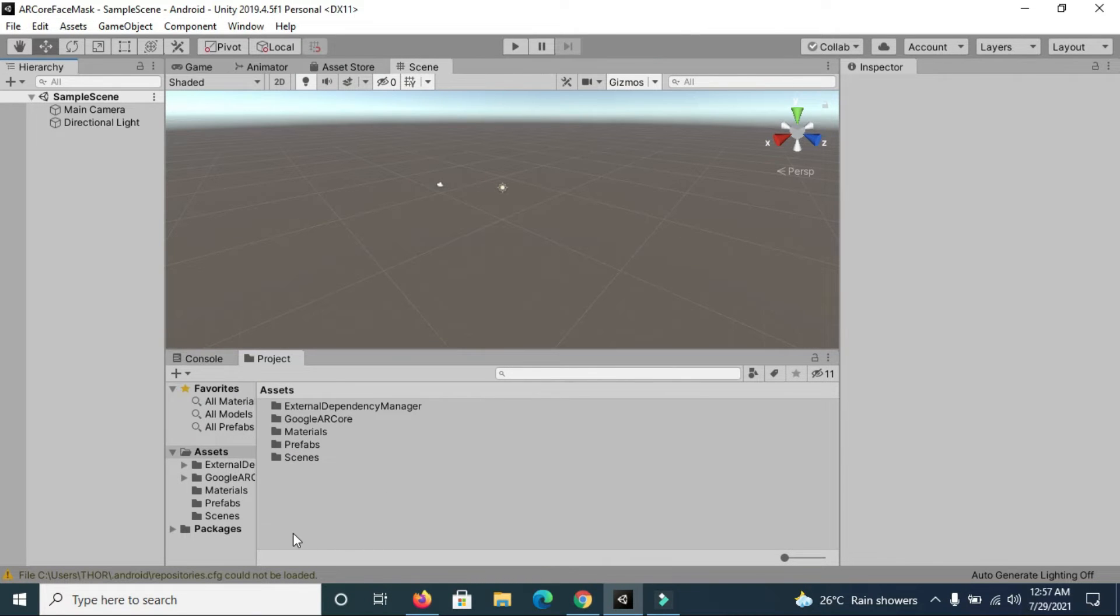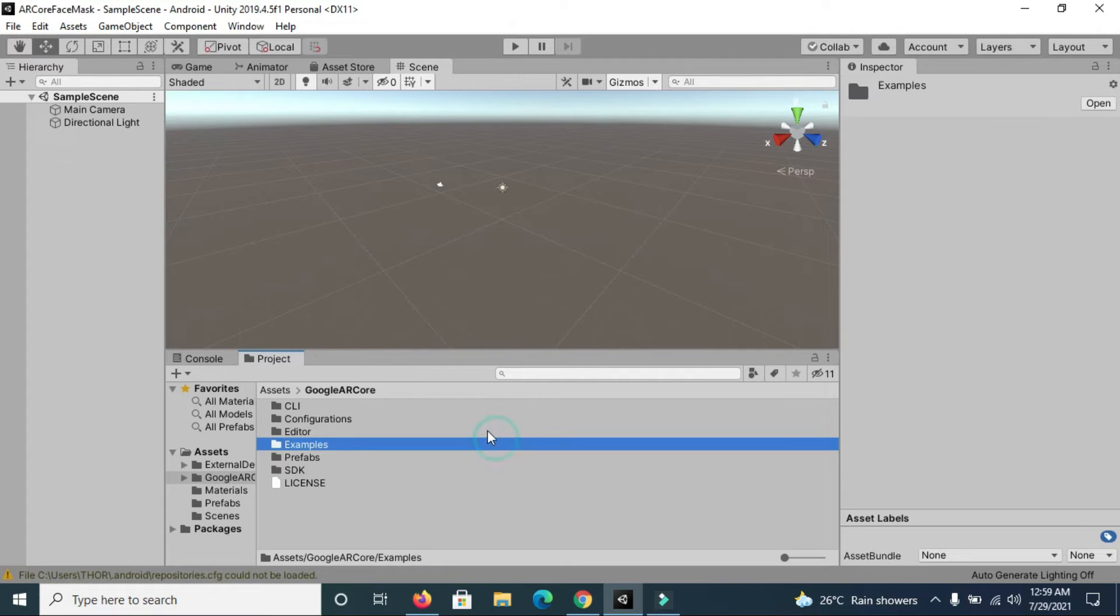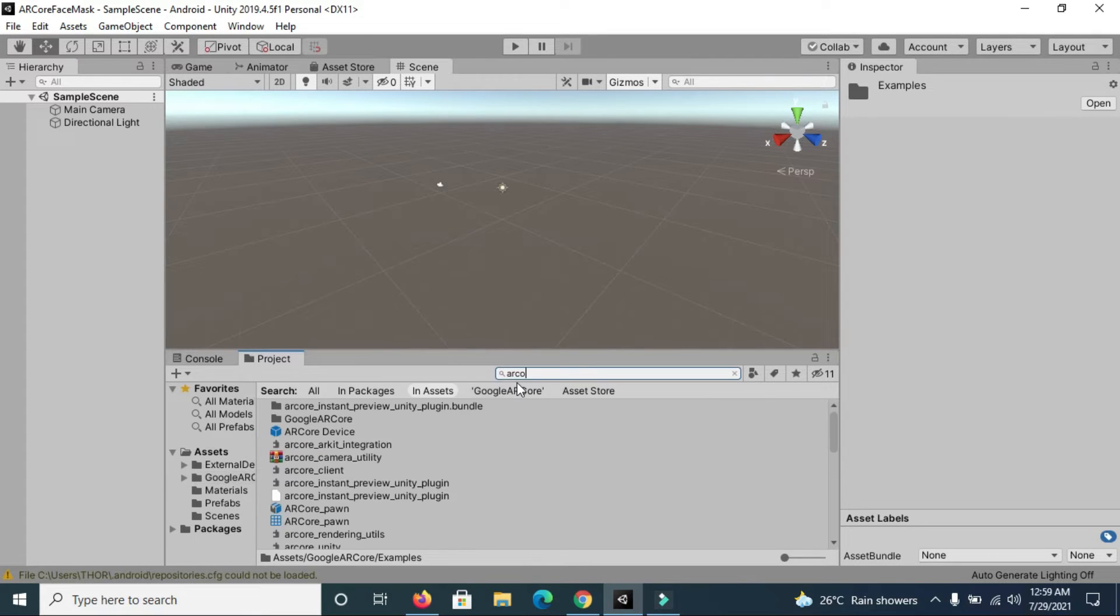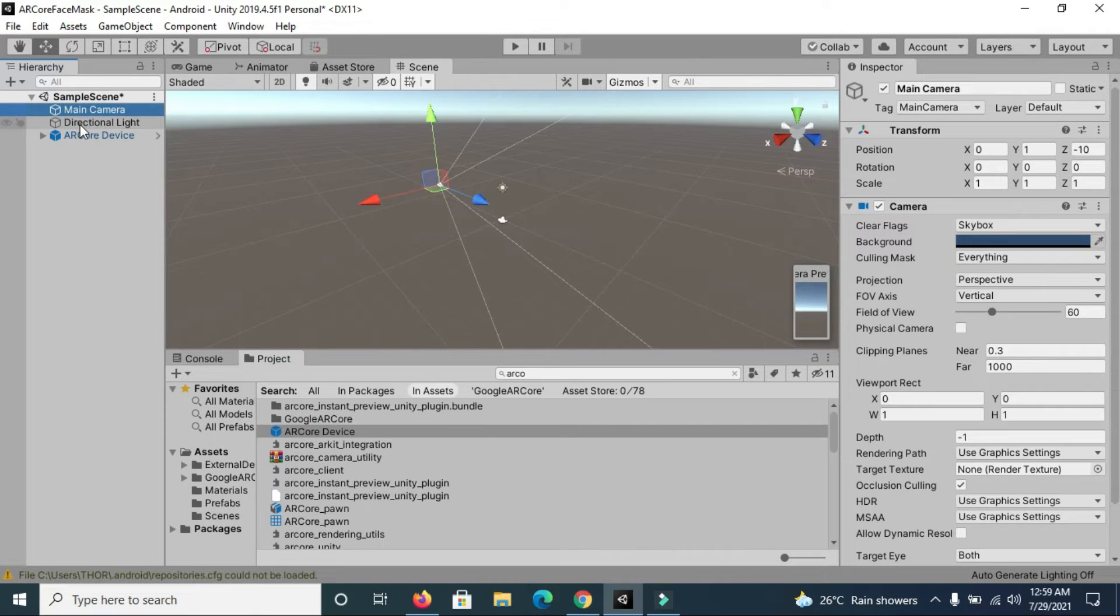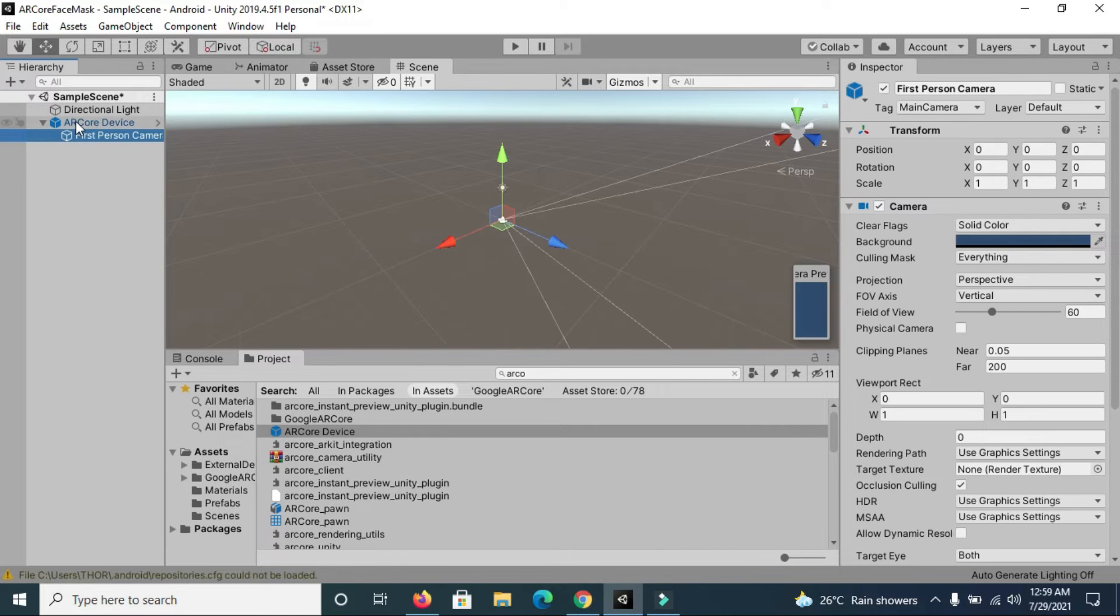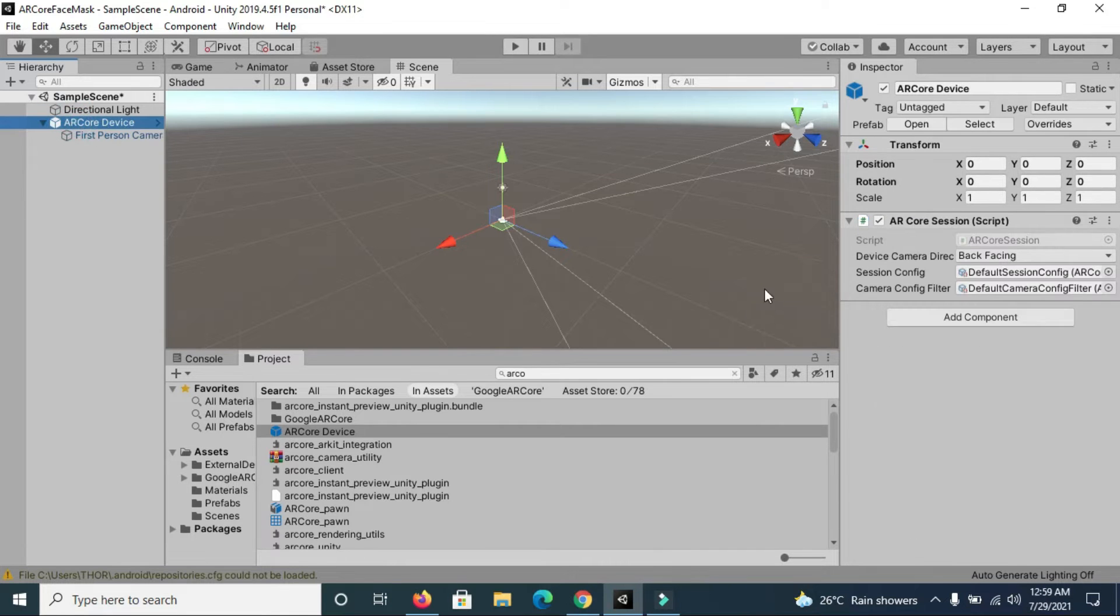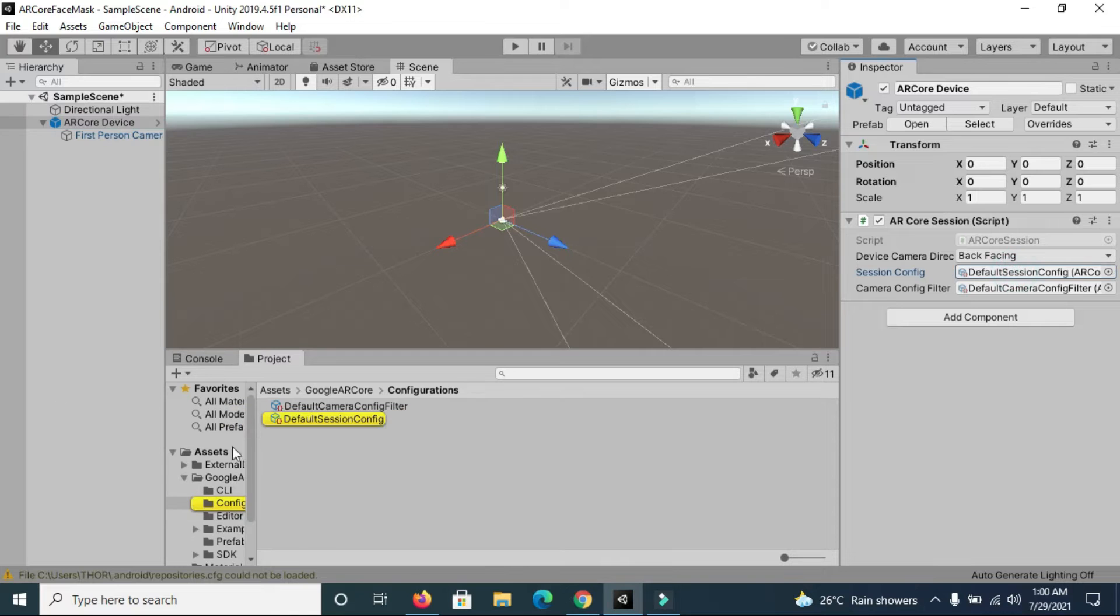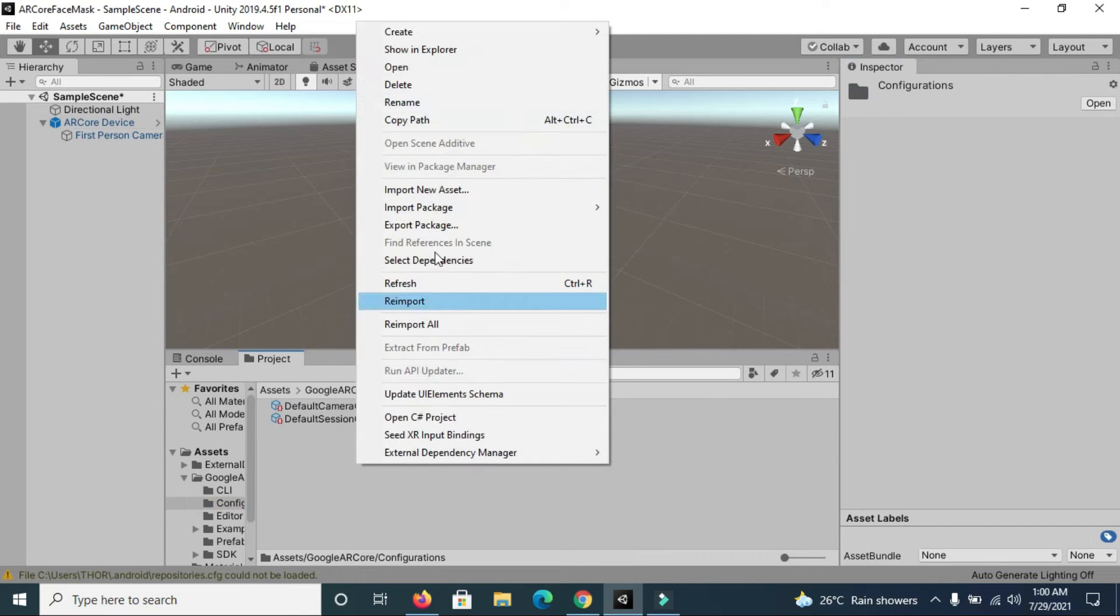After you are done with this configuration, you can now create your face mask app. First, search for ARCore Device and drag it to your scene. This is your main camera. Now you can see that it requires a session config.